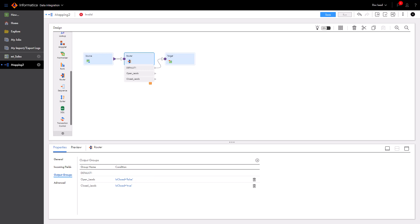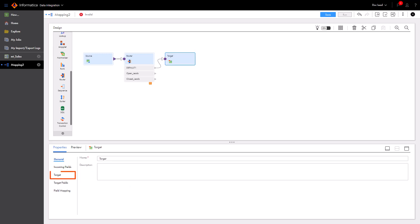Now let's configure the target transformations for each output group. The target transformations will write data to a specified table for each output group. First, configure the target transformation for the default group.